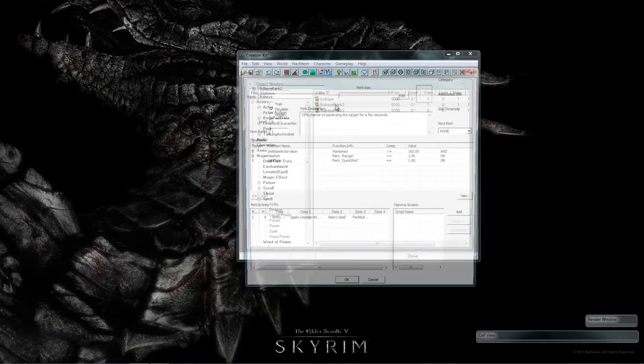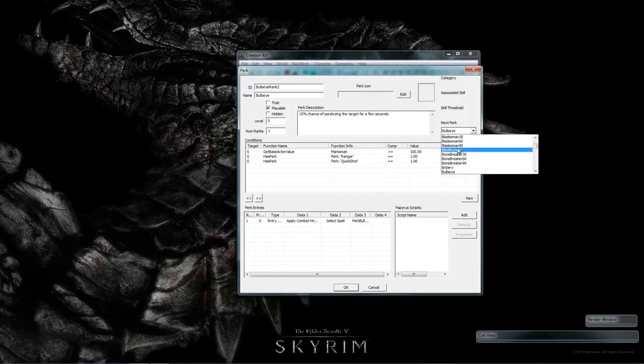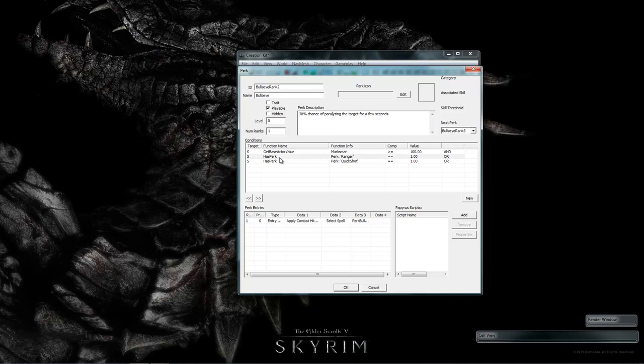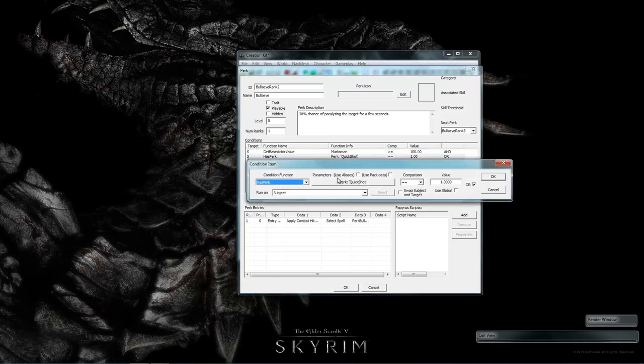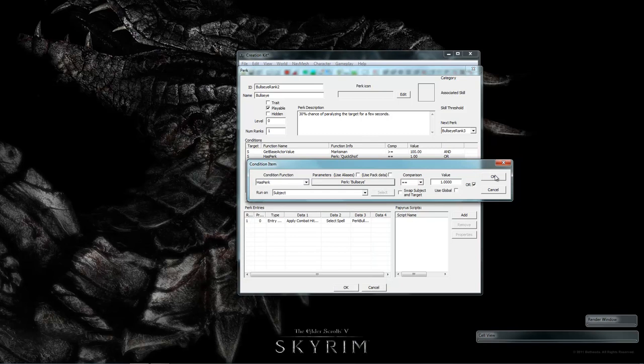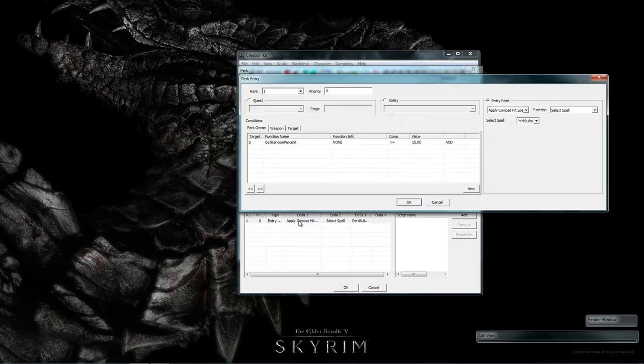Now let's go to rank 2 and set the rank on it to be bullseye rank 3. Change the description to say 30% chance to paralyze the target. Now change the requirements down here. Instead of quick shot, change rank 2, require bullseye rank 1.